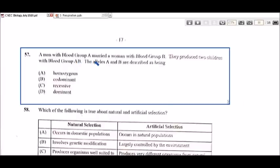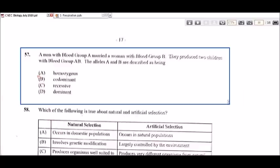Item 57: a man with blood group A married a woman with blood group B and they produce two children with blood group AB. The alleles A and B are described as being — the answer is codominant, option B. They exist together; neither one is dominant over the other.